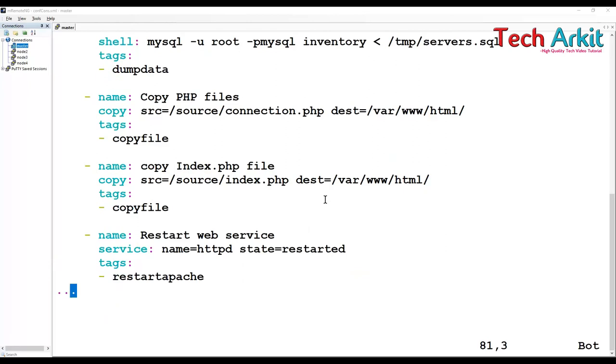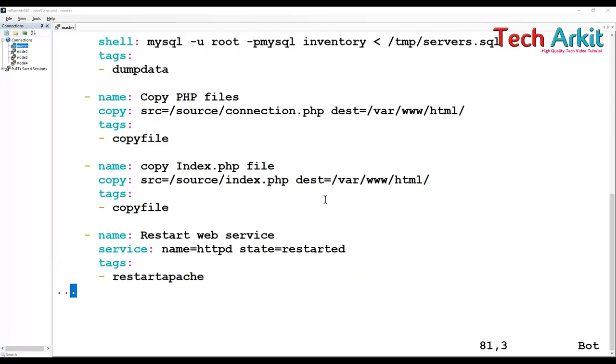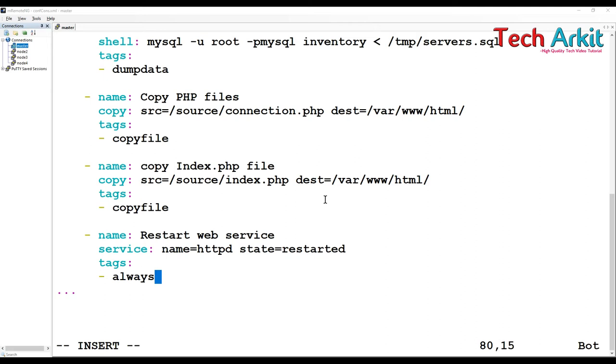I don't want to skip restart apache. I always wanted to restart this one. Simply you can specify here 'always'. If you do a skip or if you do anything, the tag will be executed. This particular tag will be executed always. That's the fun of it.